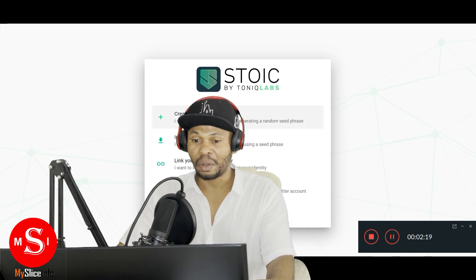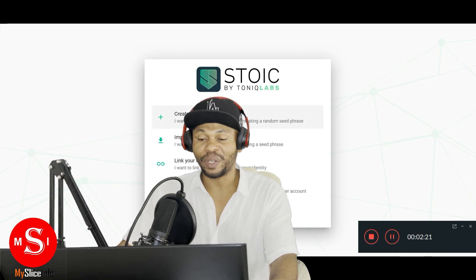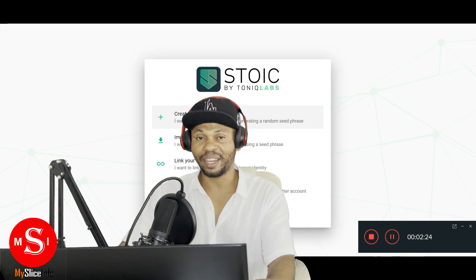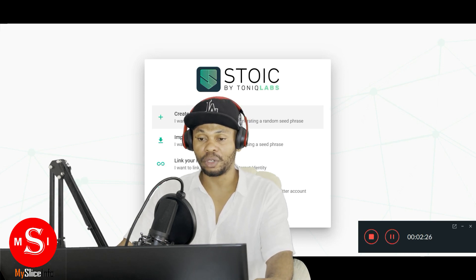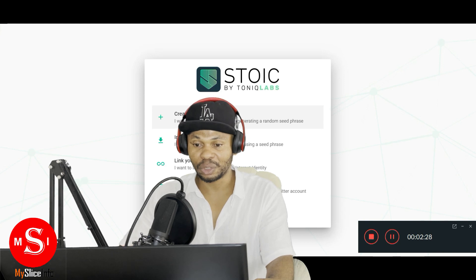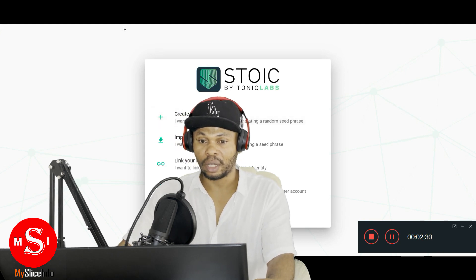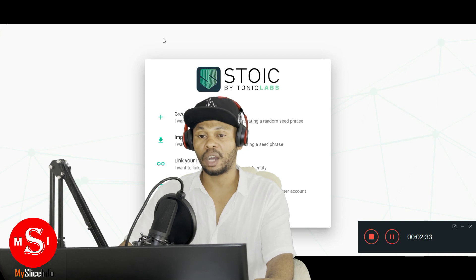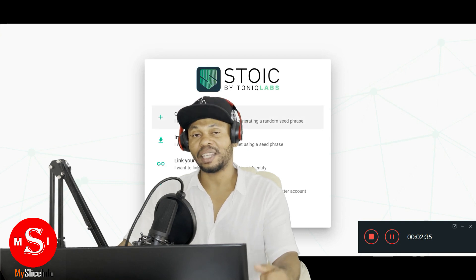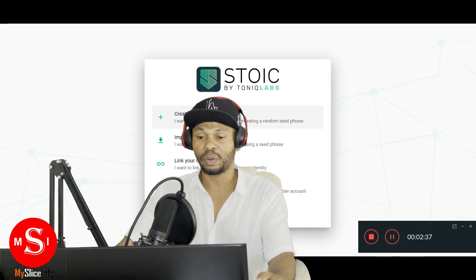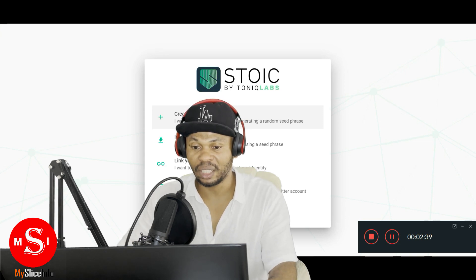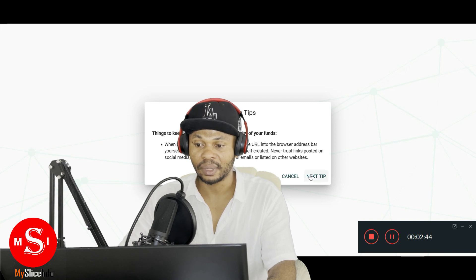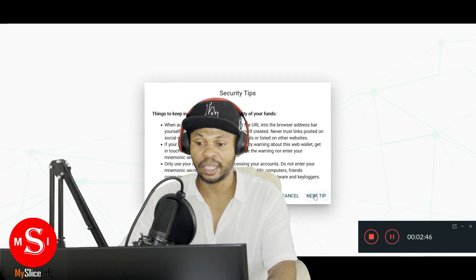Here the first thing we want to do is create a wallet. We need our own wallet in order to create our own token. So first we're gonna go to stoic, stoicwallet.com to create a wallet that we will use to create our own cryptocurrency. So create a new wallet and keep going.